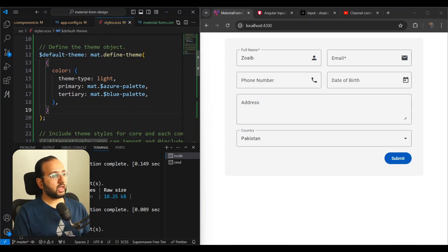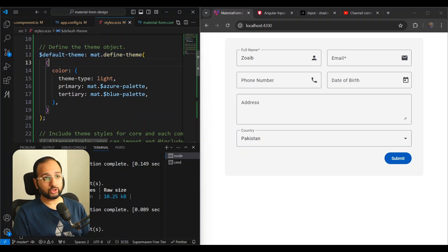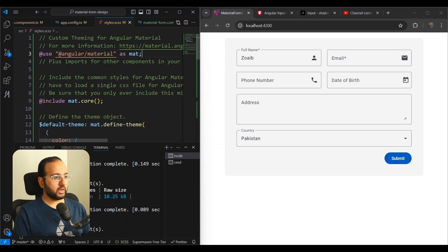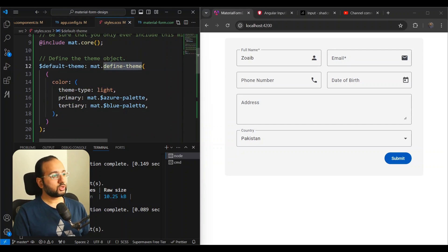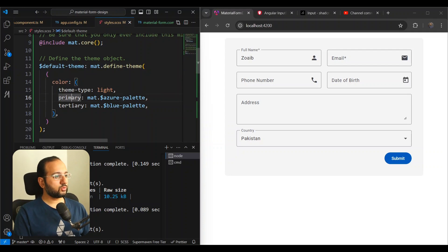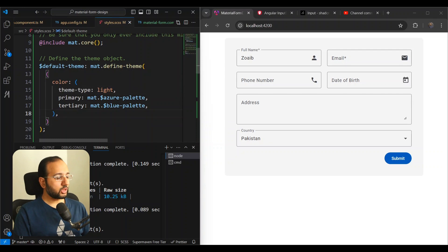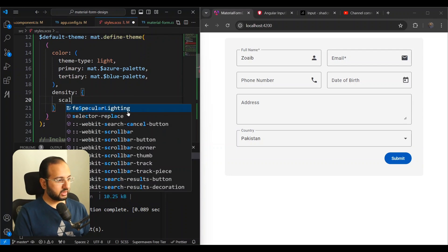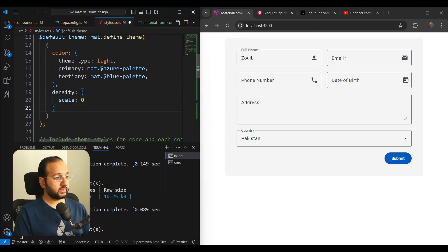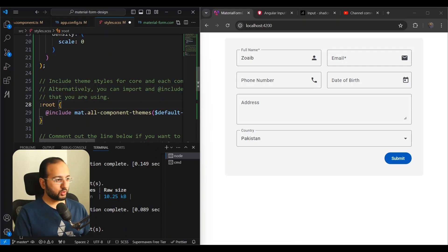So now we have set here a custom theme here. And if you don't know how to set that up, you can refer to the Angular Material documentation on this. It's pretty simple. All you have to do is you just need to use Angular Material as mat at the top here, include mat.core. And then you need to use a mat.define function to create the default theme, the custom theme that you want. And then you can specify the three theming dimensions that you have. I specified the color to be the mat Azure palette and the theme type to be light. Now I also want to specify the density here, which is the second thing that I want here. And density has a scale value, which by default is zero here. So scale zero.